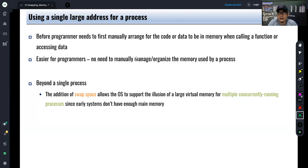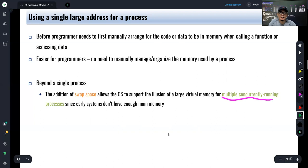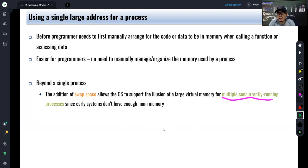That abstraction is useful for a single process, but if you have a system with a lot of currently running processes, at some point the physical memory may run out. For example, you have an eight gigabyte memory and you have a hundred tabs open in your Chrome browser. In reality, eight gigabytes of RAM won't be sufficient, but each of the tabs will think they still have full access to main memory. That's the idea of the swapping mechanism.